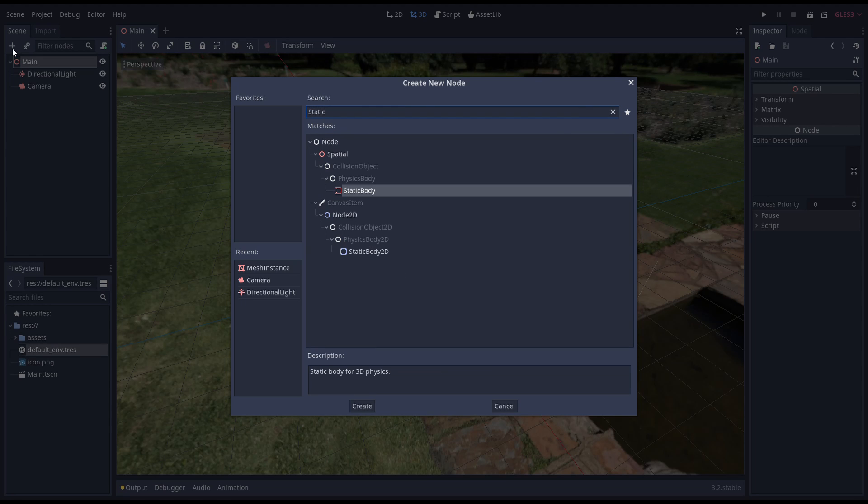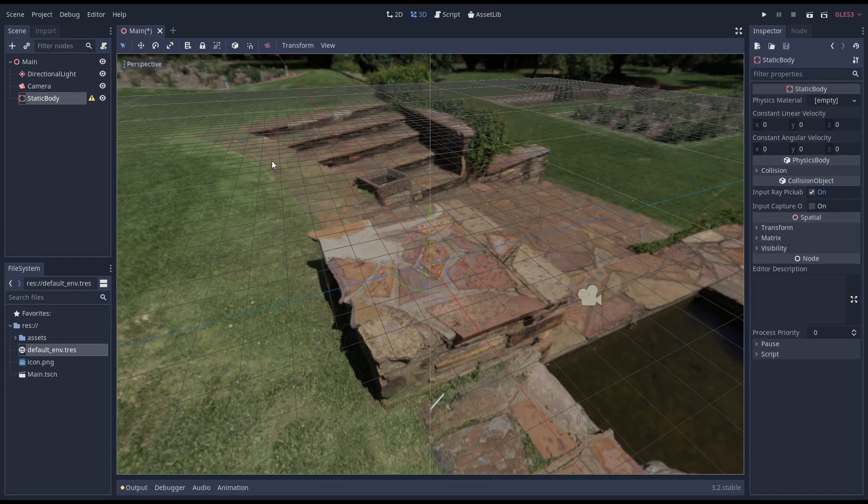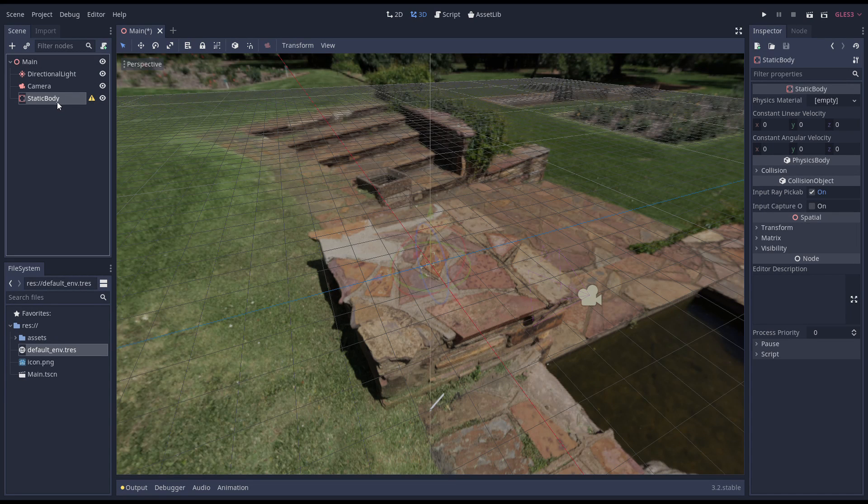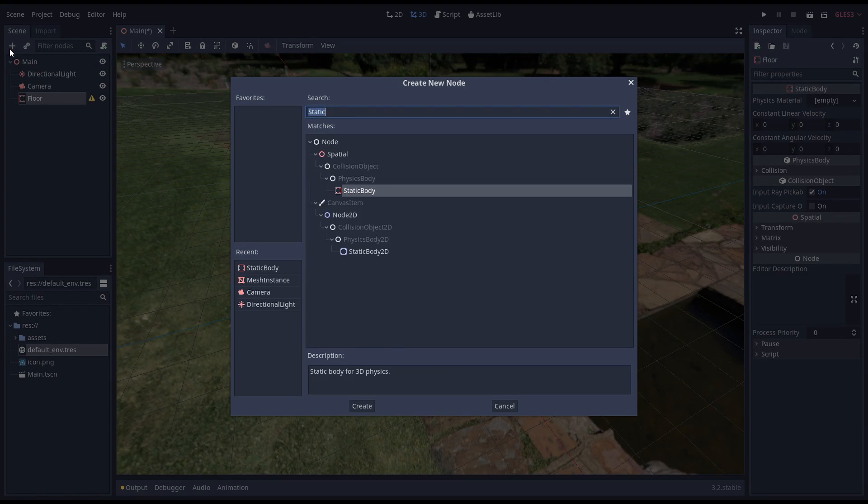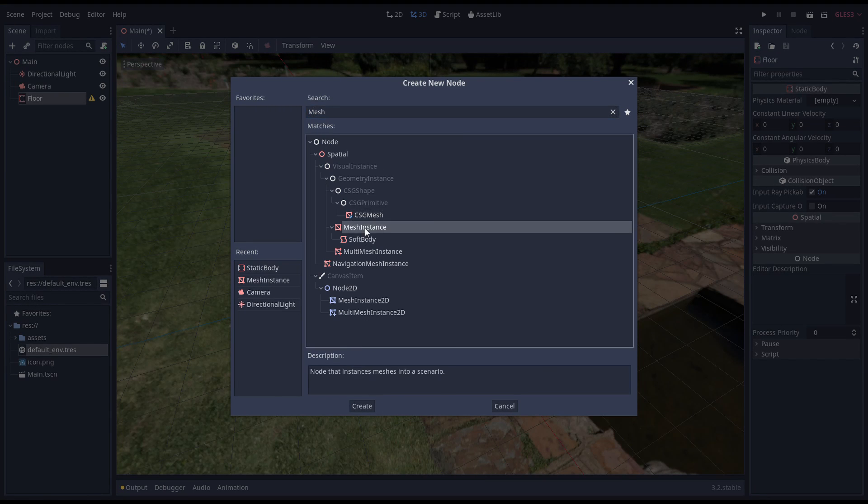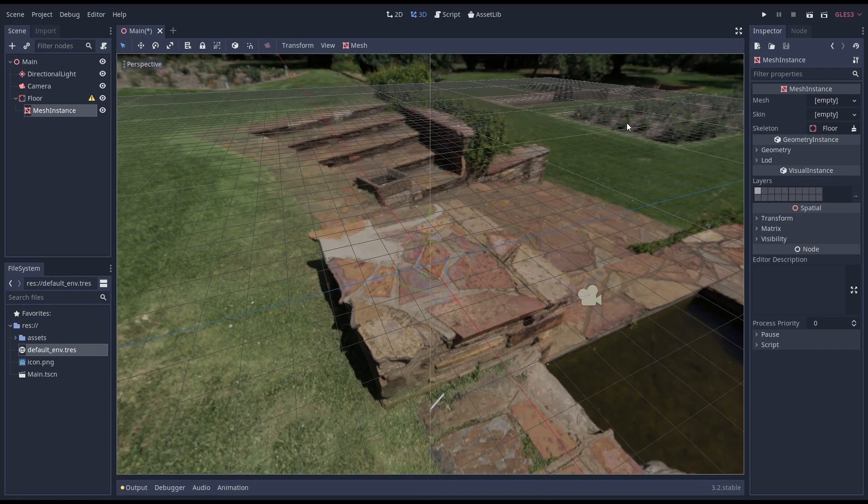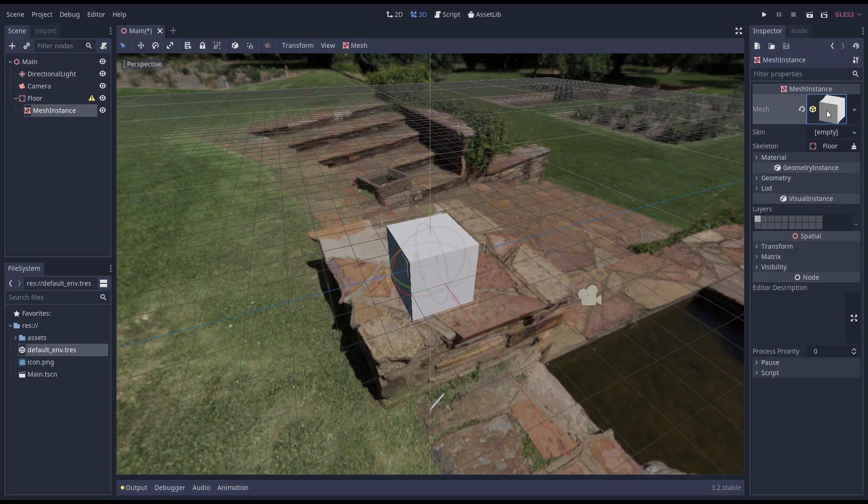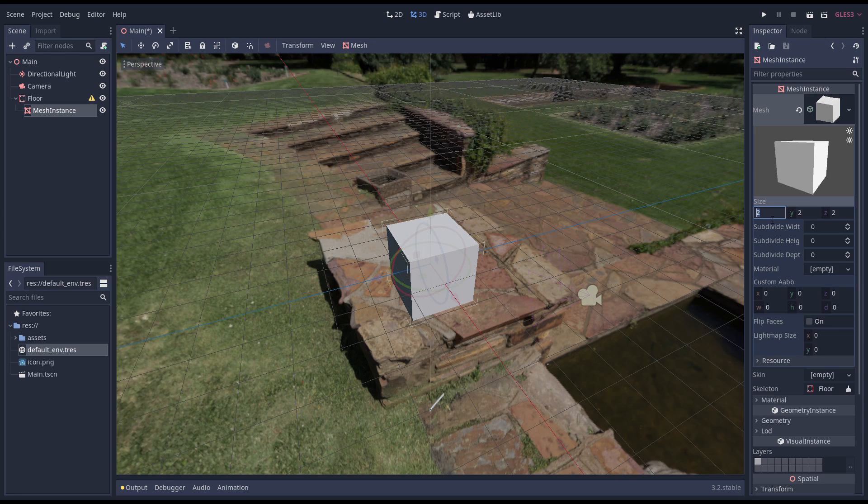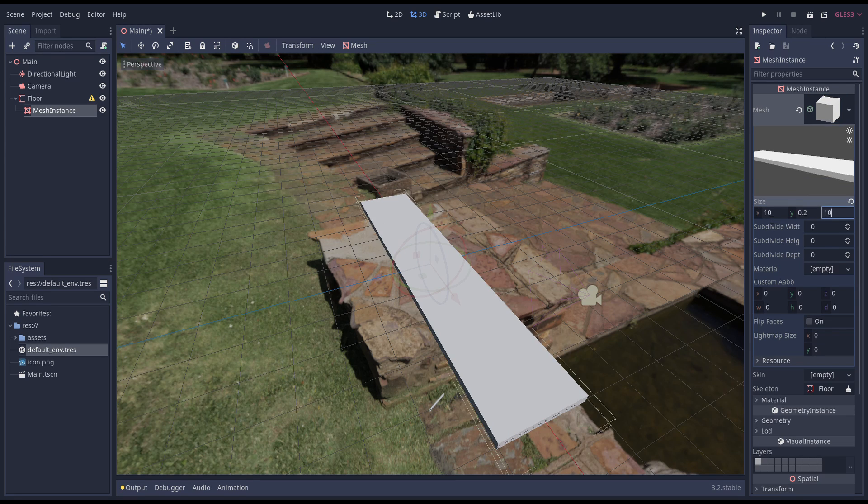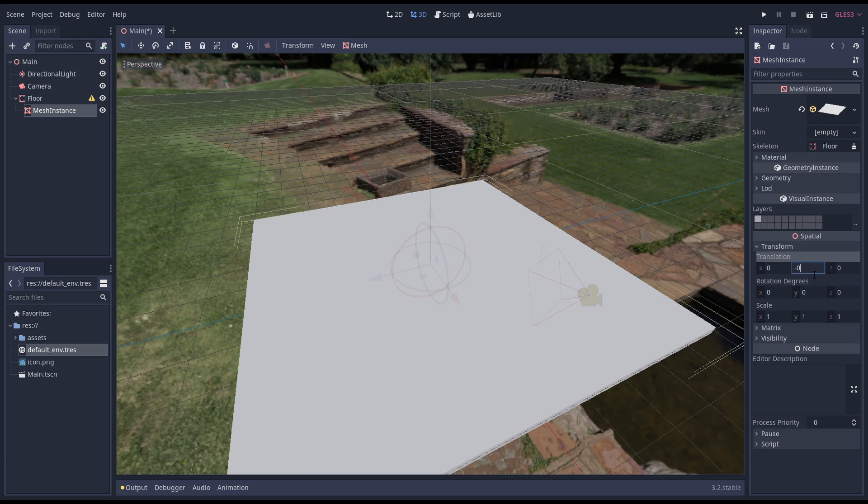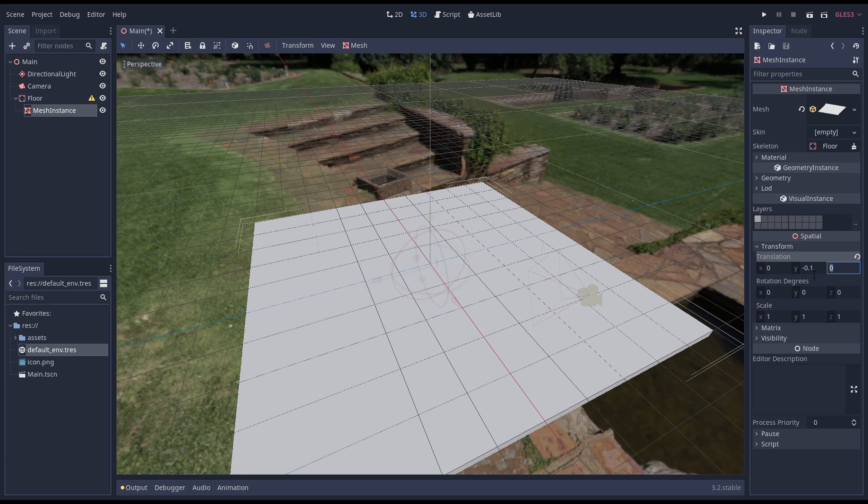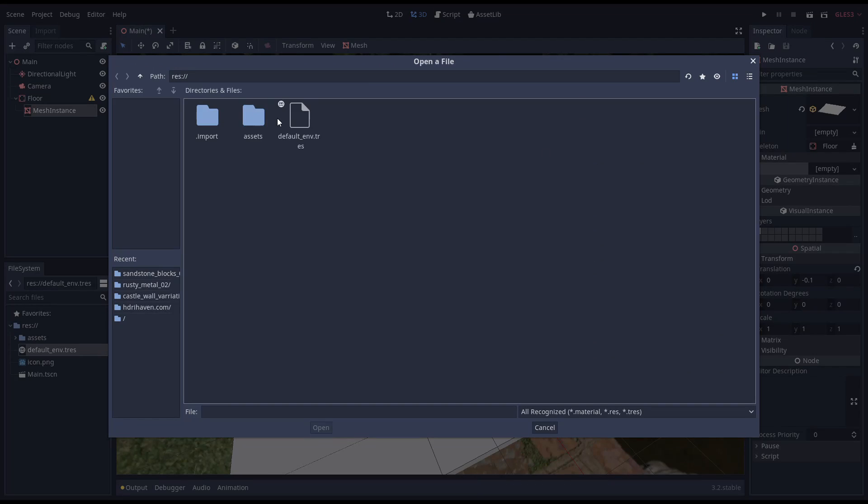I like to keep my physics body node as the parent to group things together, so we start by adding a static body. Now we add a mesh instance as a child and create a cube as a mesh. I'll resize this cube to be nice and wide and position it so the top is flush with our ground. I've previously prepared a material using textures from Texture Haven, so we apply that.